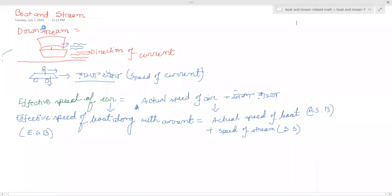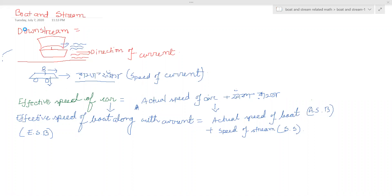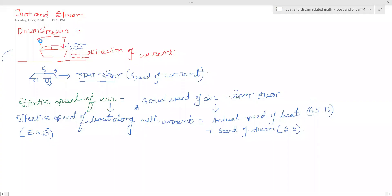Okay, so first we have to go to the boat, and we have to go to the downstream. I follow upstream. So what is it in downstream? If you want to talk about this video, you will get down. What is it in downstream?